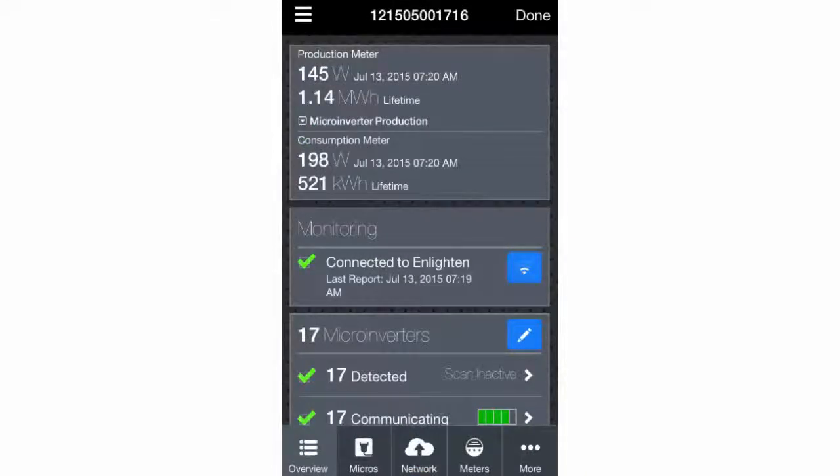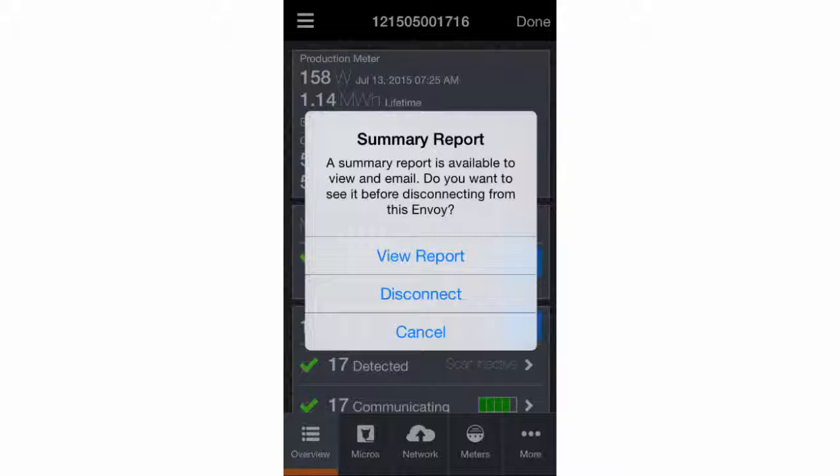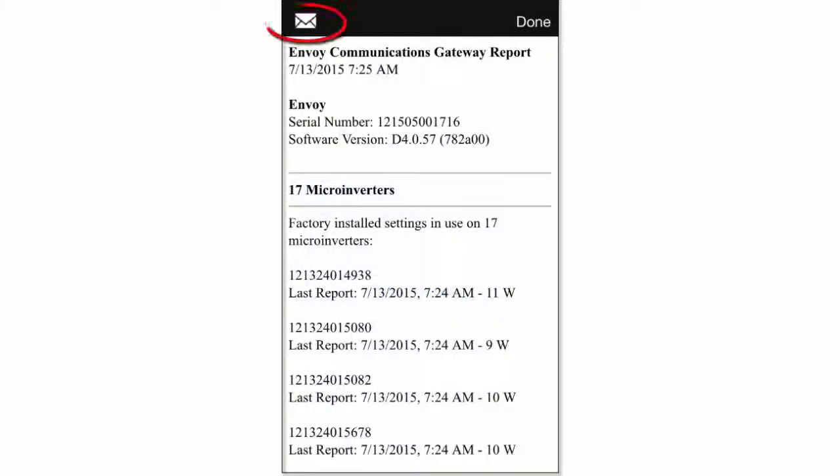When you've completed your system setup, tap Done. Then you can view and email a summary report.